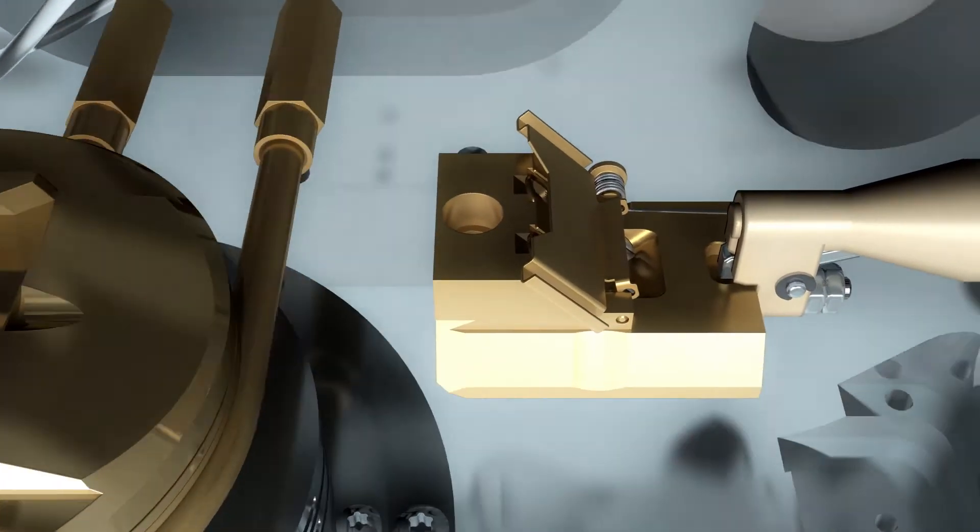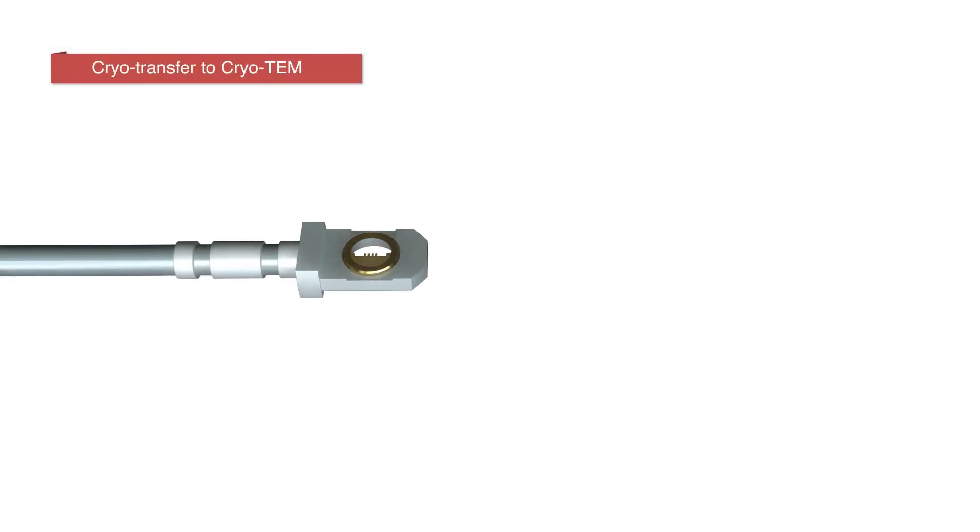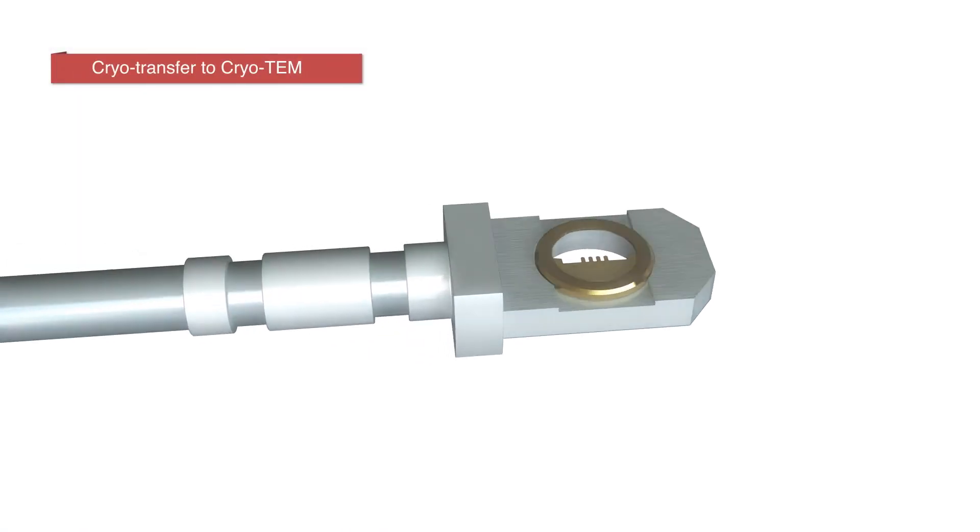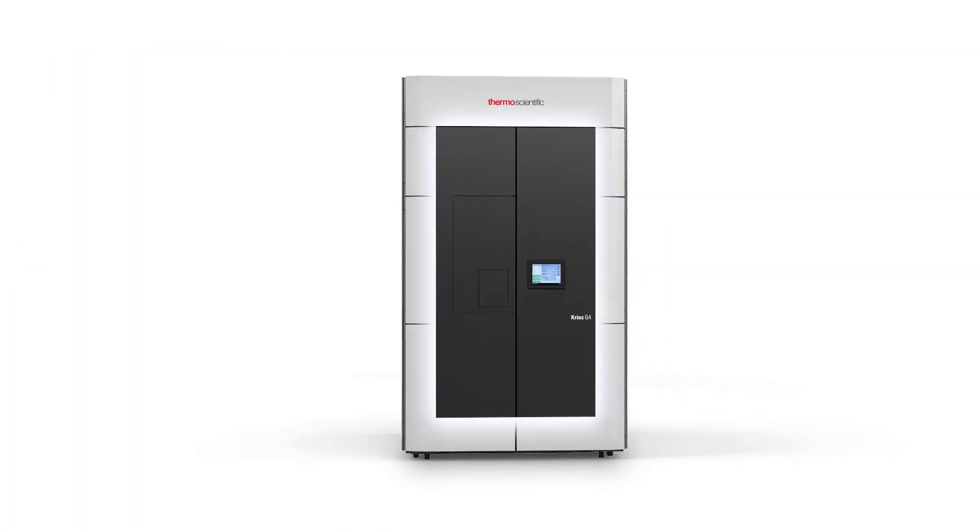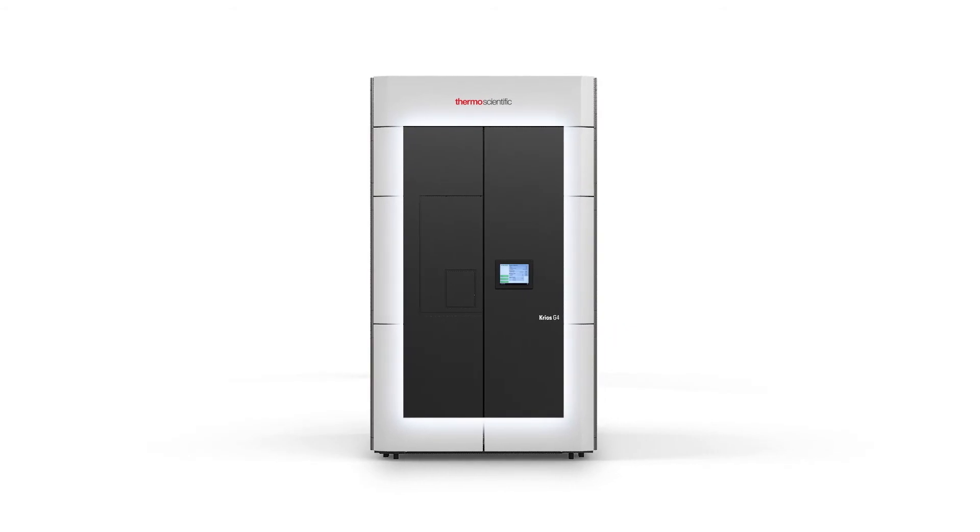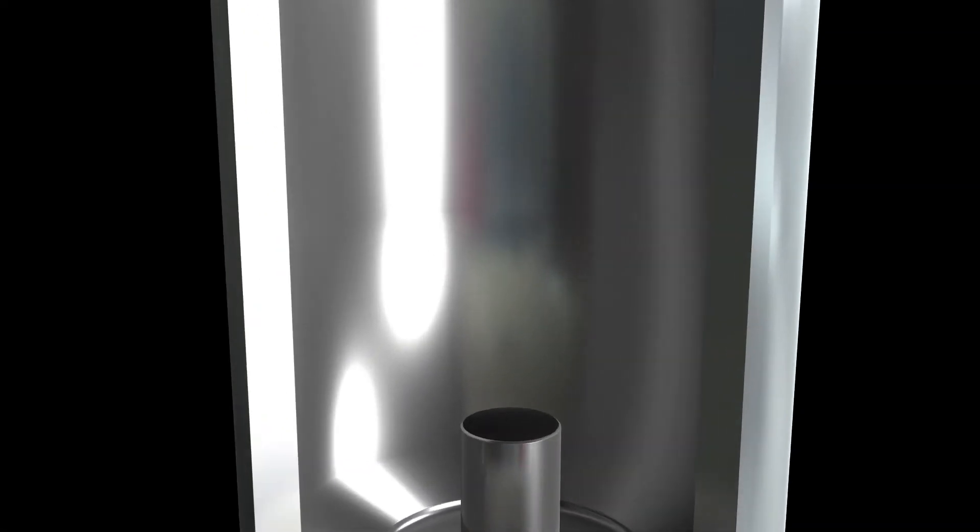The sample is now transferred to the Cryos TEM system. The Cryos is the leading Cryo-EM platform and a 300 kilovolt transmission electron microscope. It allows loading of multiple grids using an automated sample loading system.